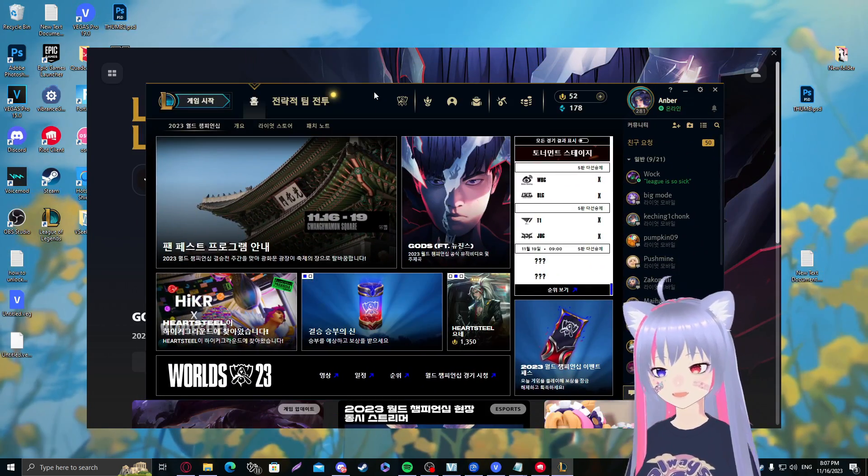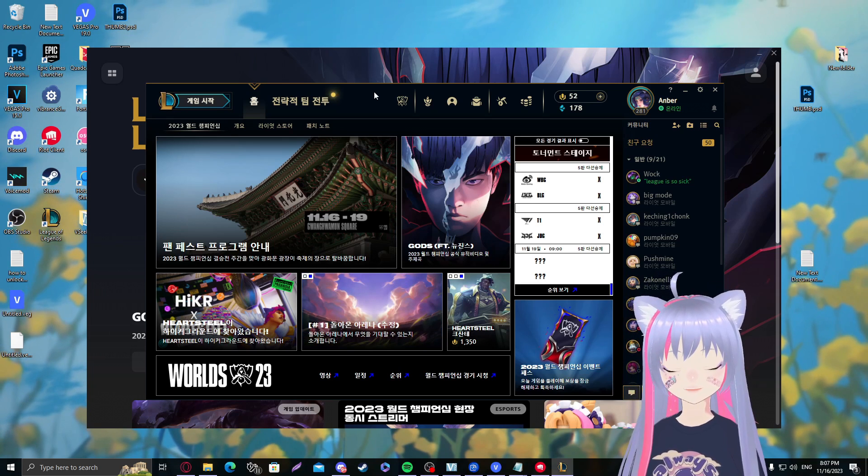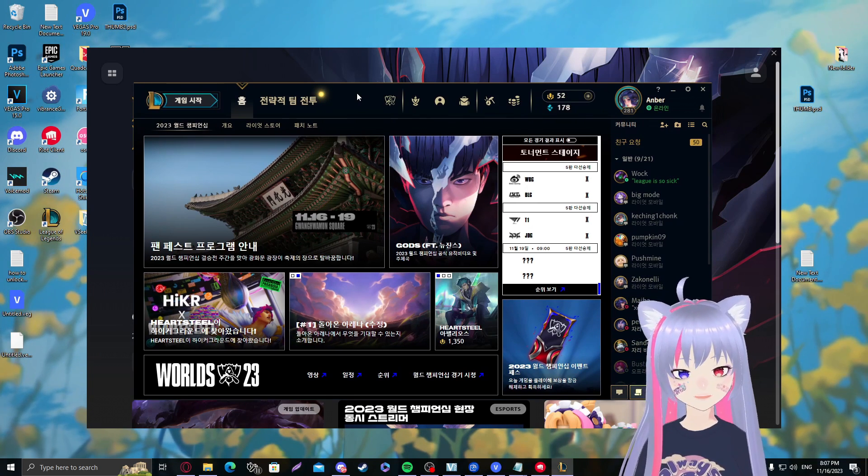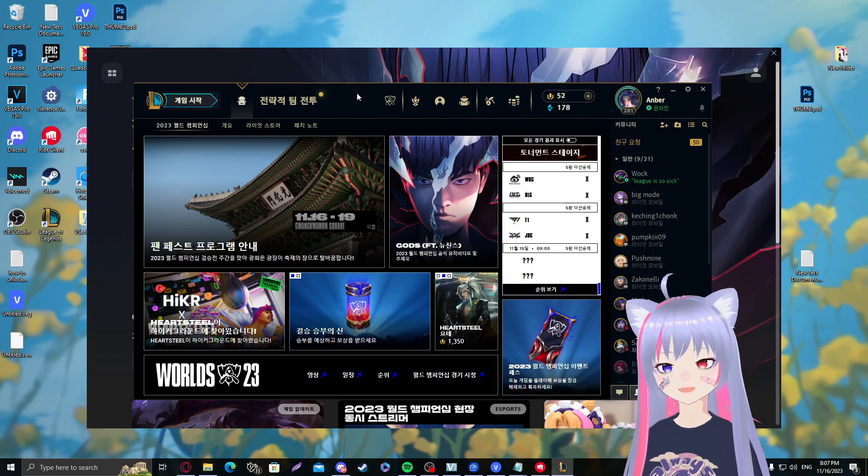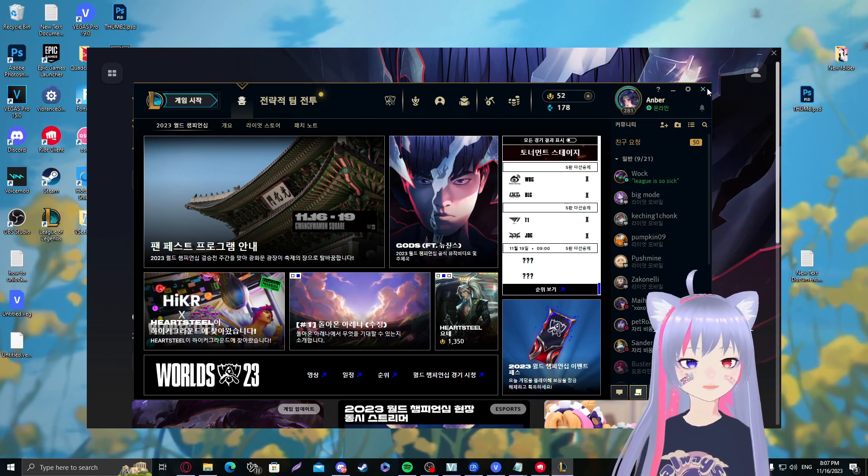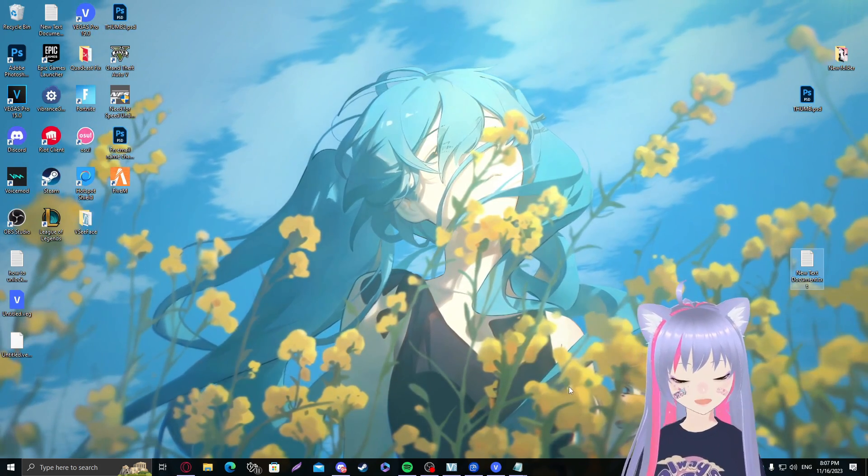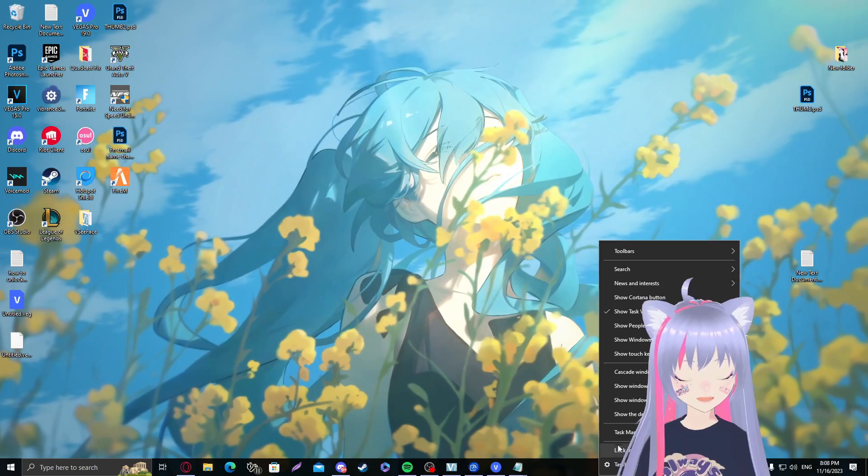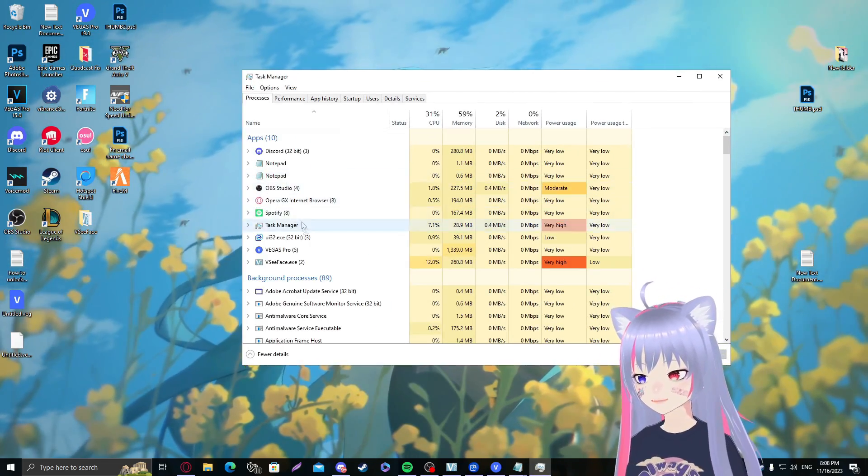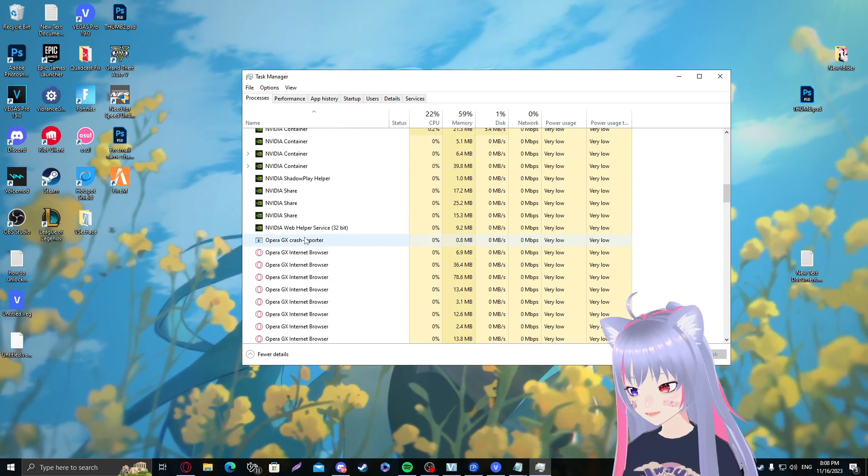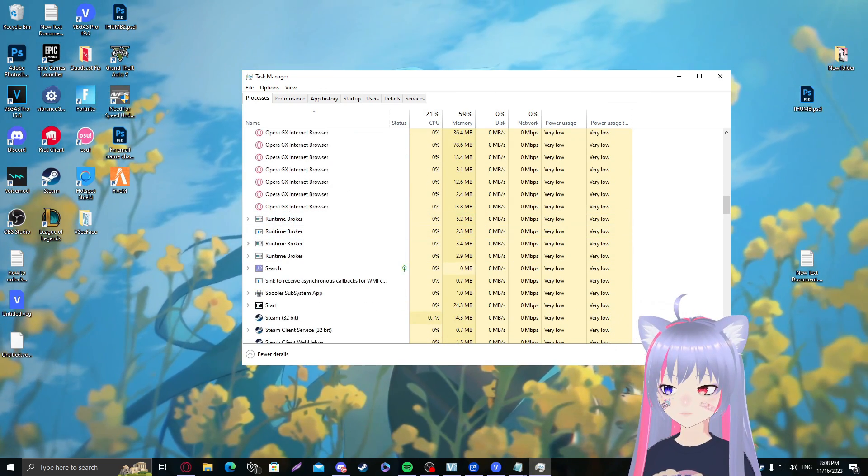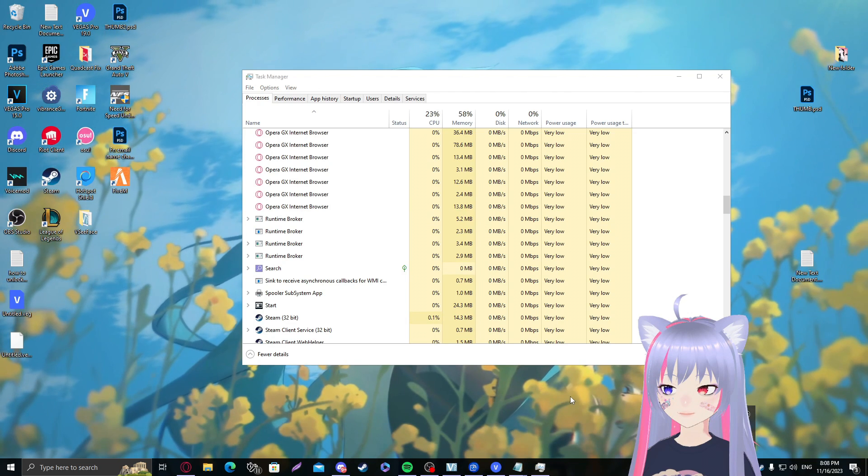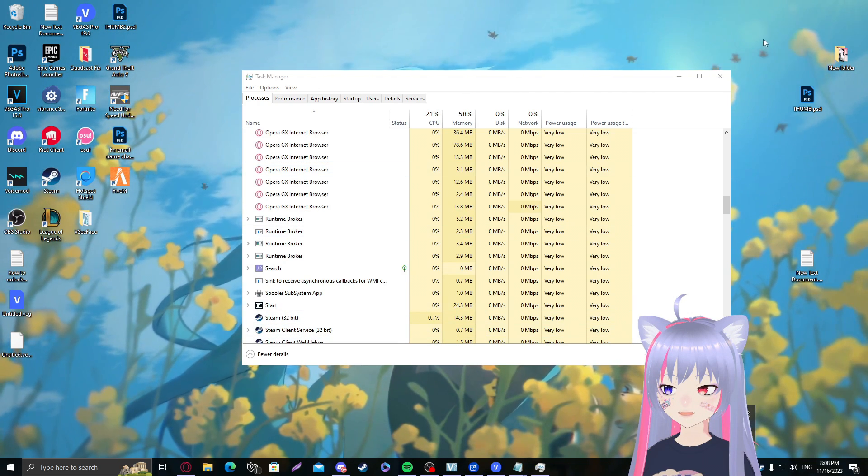As I promised, I'm also going to show you how to revert these changes back to your default language. What we need to do is basically do the same thing. This also goes for any language, whether that is Korean, Japanese, it doesn't matter. I'm going to show you how to change it back to your default language. So make sure to close your launcher fully. Make sure to also close the Riot client. Once again, open your task manager.